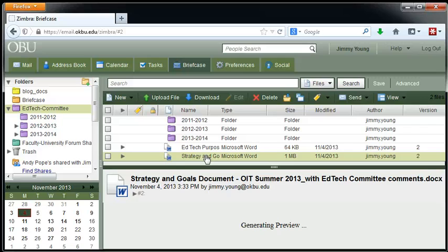That's a document that I want multiple people to go in and make comments on in Microsoft Word, but I don't want two people to open up that document at the same time and make edits because whoever saves it last, that will be the version that gets saved. The person who saved it before them, their version will be overwritten. So we want to make sure that we are all editing the right document. So that's what a document management system does.